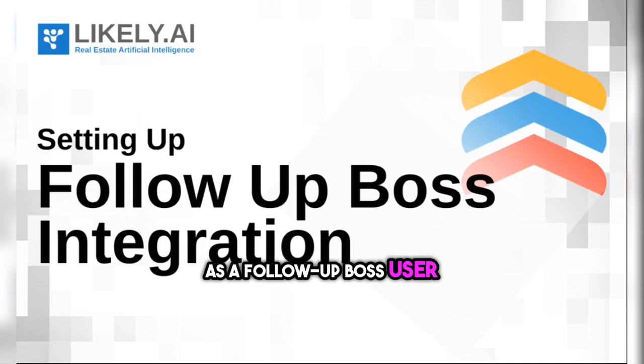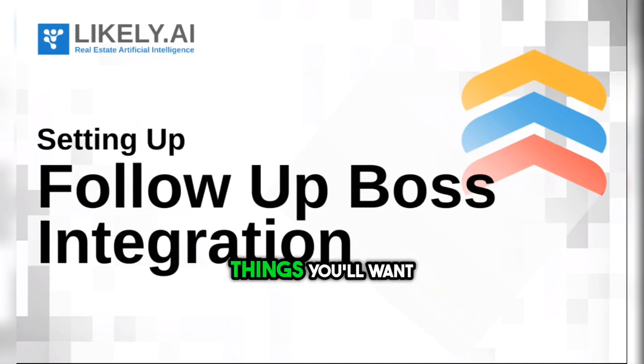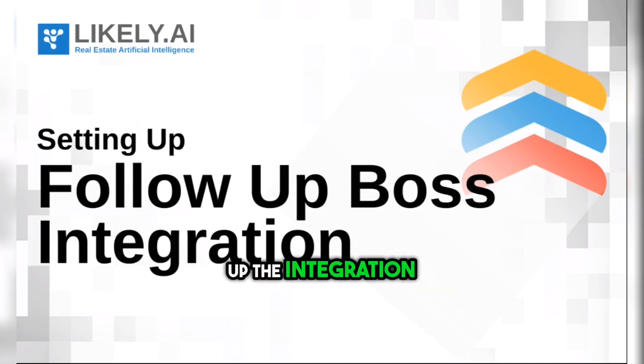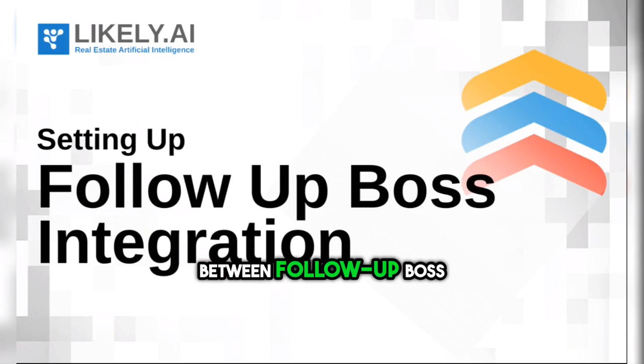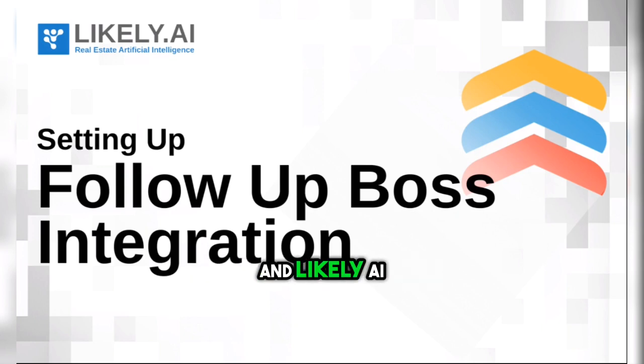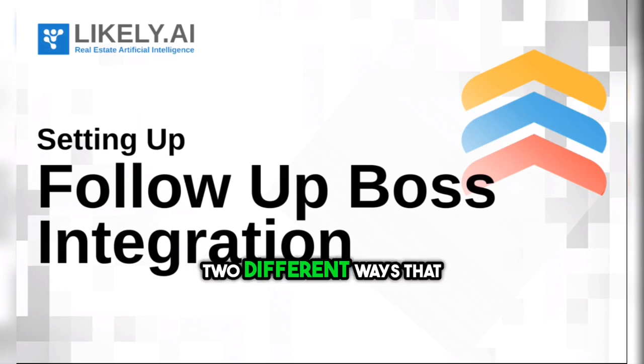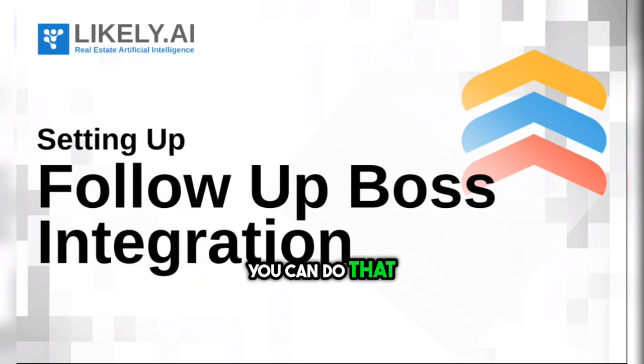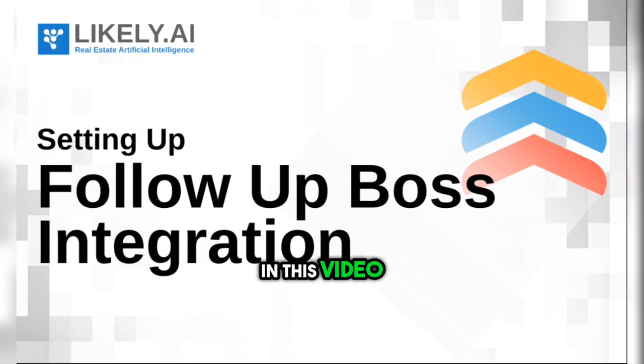As a Follow-Up Boss user, one of the first things you'll want to do is set up the integration between Follow-Up Boss and Likely AI. There are two different ways that you can do that, and I'll cover both of them in this video. Let's get started.